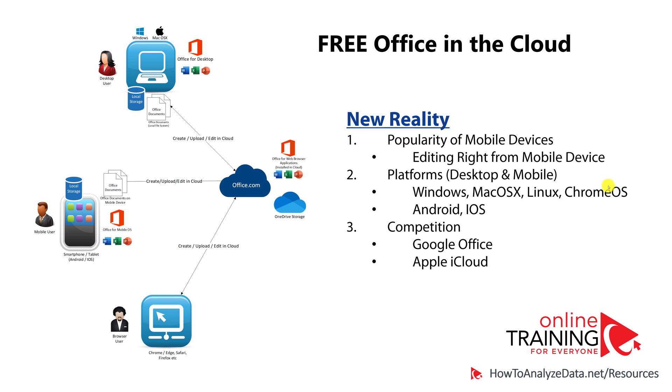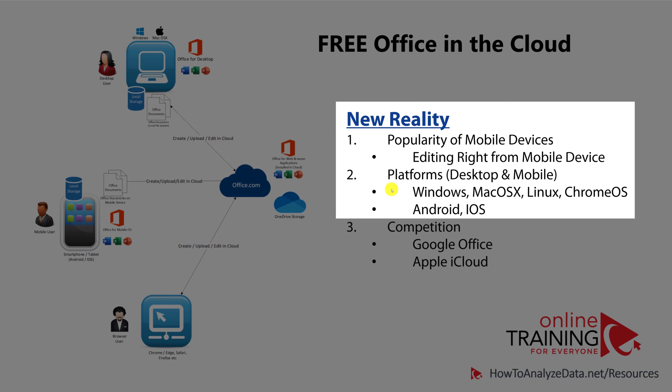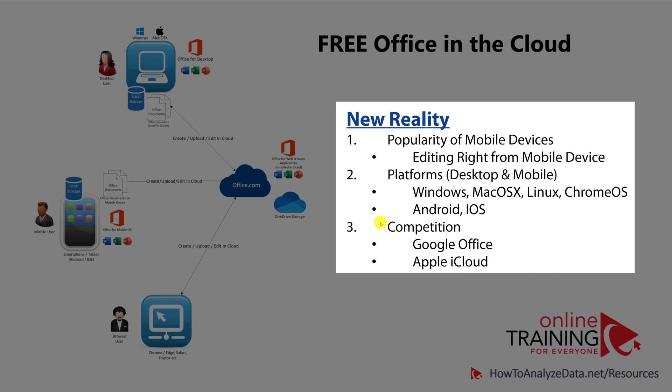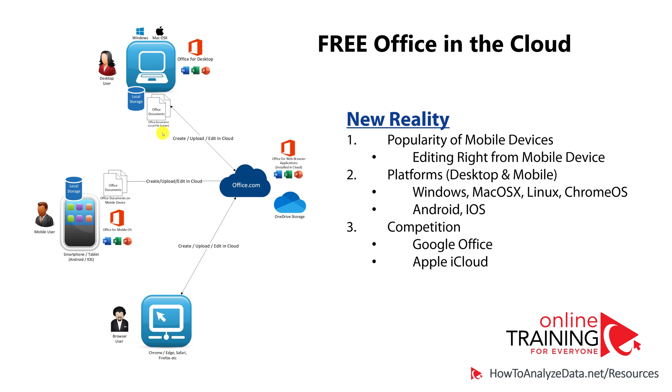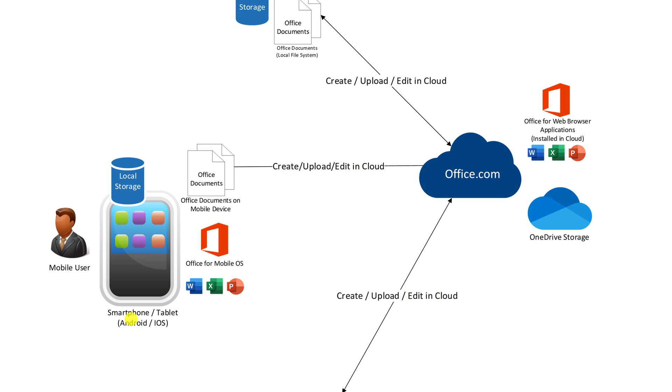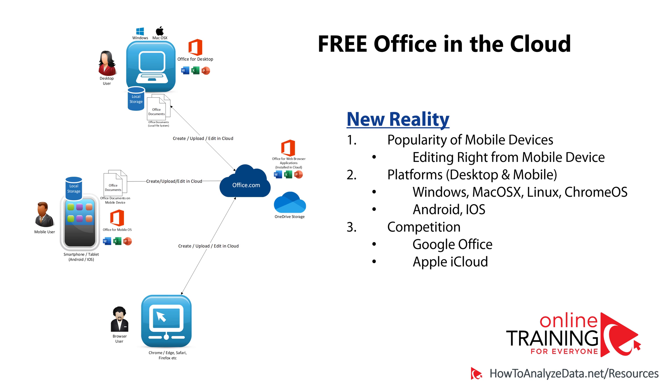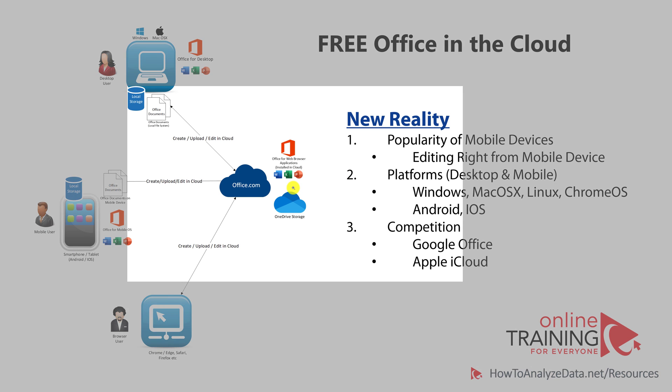The new reality was the huge popularity of mobile devices, variety of different platforms on desktop and mobile, as well as competition from Google and Apple, which forced Microsoft to rethink their cloud strategy. One of their biggest challenges was the question: how can you support the sophisticated and rich desktop-based environment, provide access, and allow users to create and edit Microsoft Office documents on smartphones and tablets, as well as respond to challengers that only required a browser for Office document editing. This is how the Office.com platform was created.